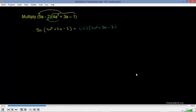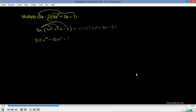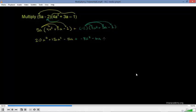Distributing 5A: 5A times 4A squared — 5 times 4 is 20, A times A squared is A cubed, giving 20A cubed. Then 5A times 3A is 15A squared. Then 5A times negative 1 is negative 5A. Now distributing negative 2: negative 2 times 4A squared is negative 8A squared. Negative 2 times 3A is negative 6A. And negative 2 times negative 1 — negative times negative is positive — gives positive 2.